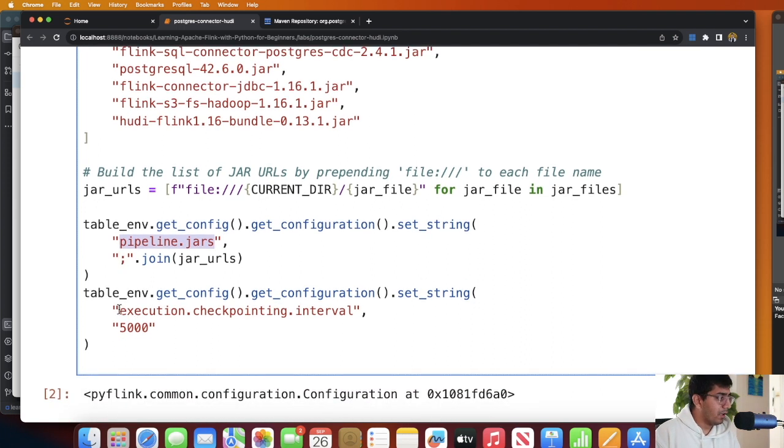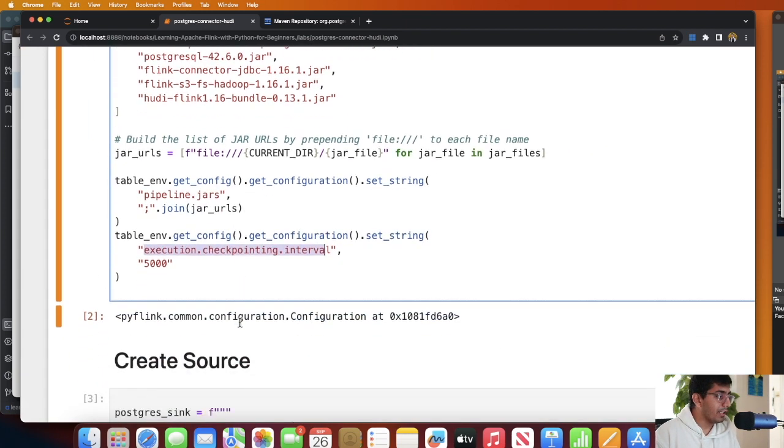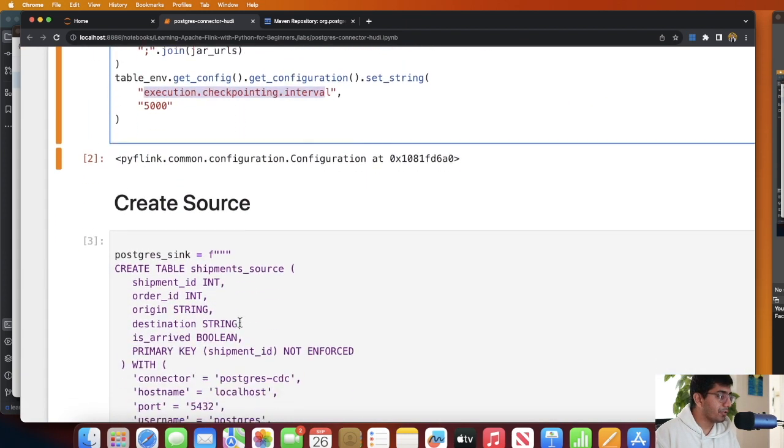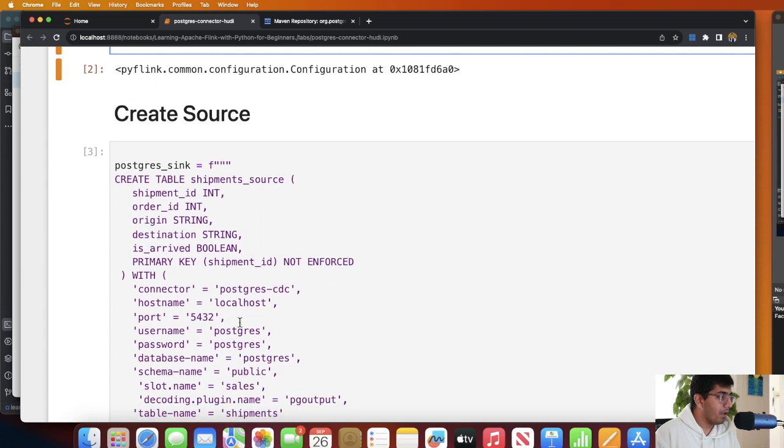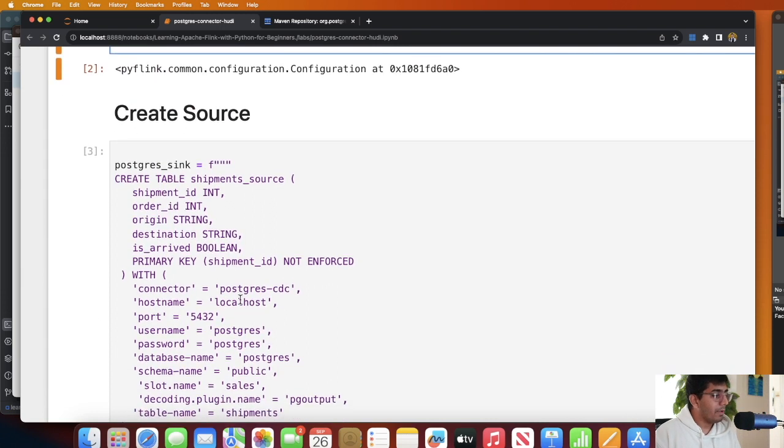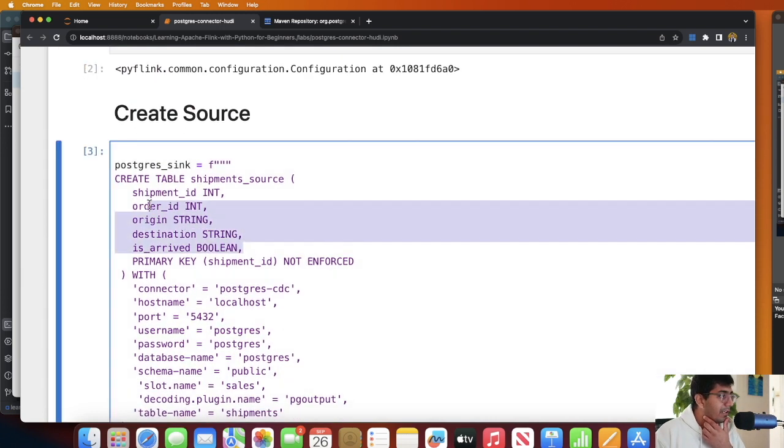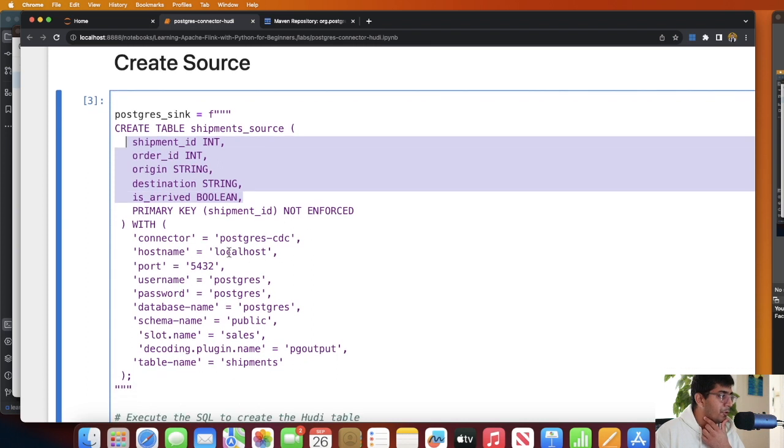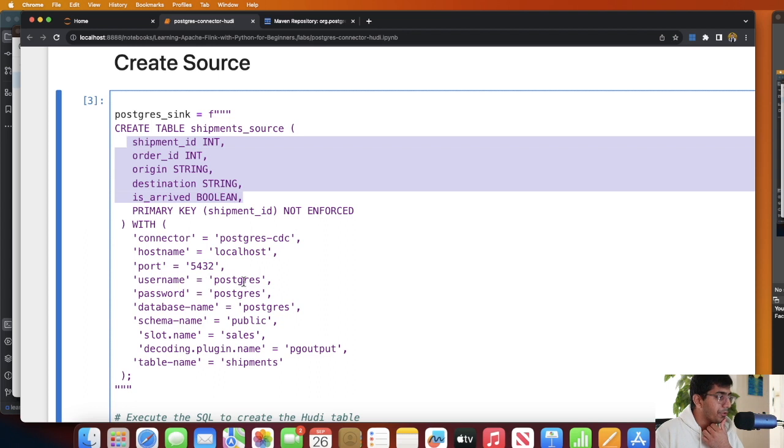After that we set up the execution checkpoint interval to 5000. And now let's take a look at the source part. Now remember in Postgres we have a table called shipment. I am simply defining the schema over here. I'm using the connector called postgres-cdc, host as localhost, port as 5432.